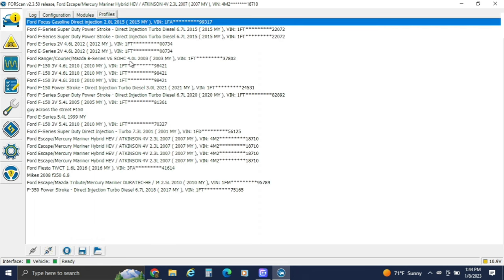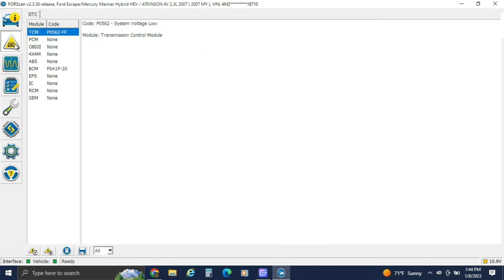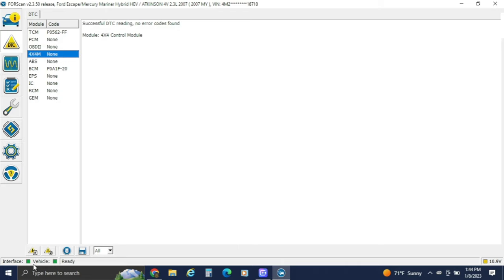DTCs — this just shows you DTCs that are found in the vehicle. You can read, you can reset, and you can clear the log.